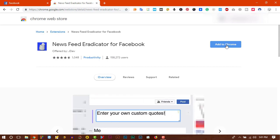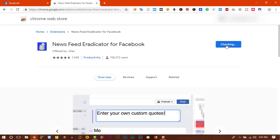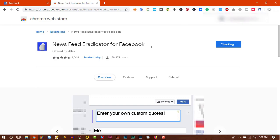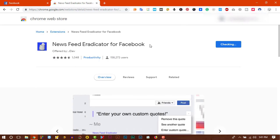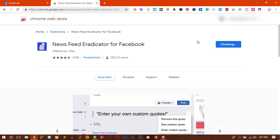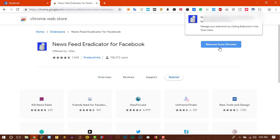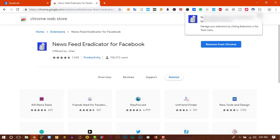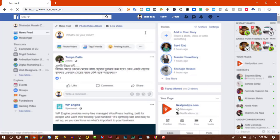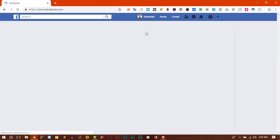You just need to add this extension on Chrome by clicking on Chrome, then click 'Add Extension' and wait for it to finish. That's all — now refresh your browser and see the magic.